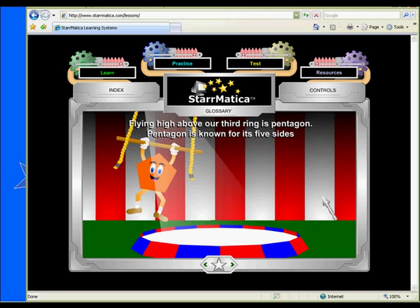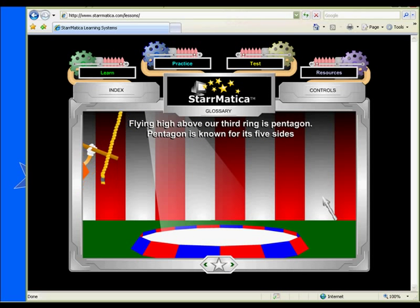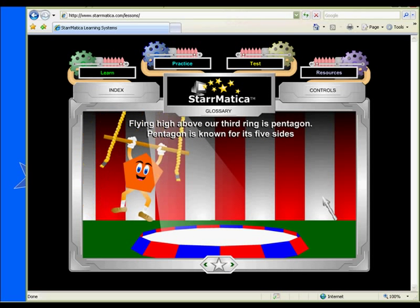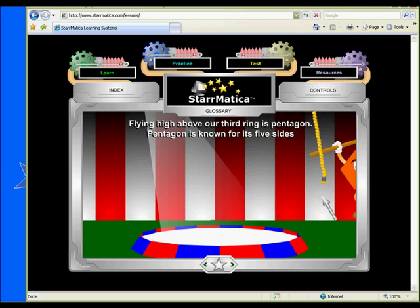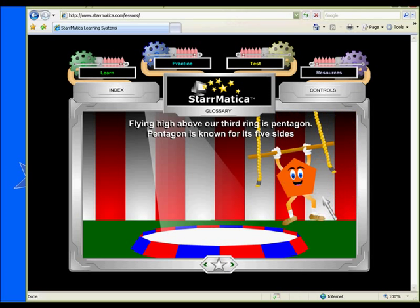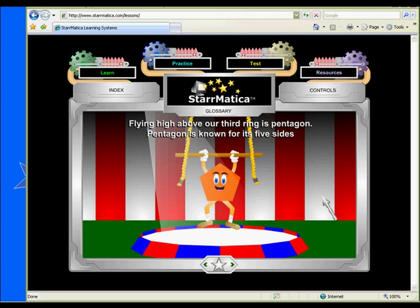Introduce or review the characteristics of each two-dimensional shape with these adorable animated tutorials from Starmatica.com. Choose a specific shape to focus on, or watch the tutorials from beginning to end while your students create a flipbook of the shapes and their characteristics.